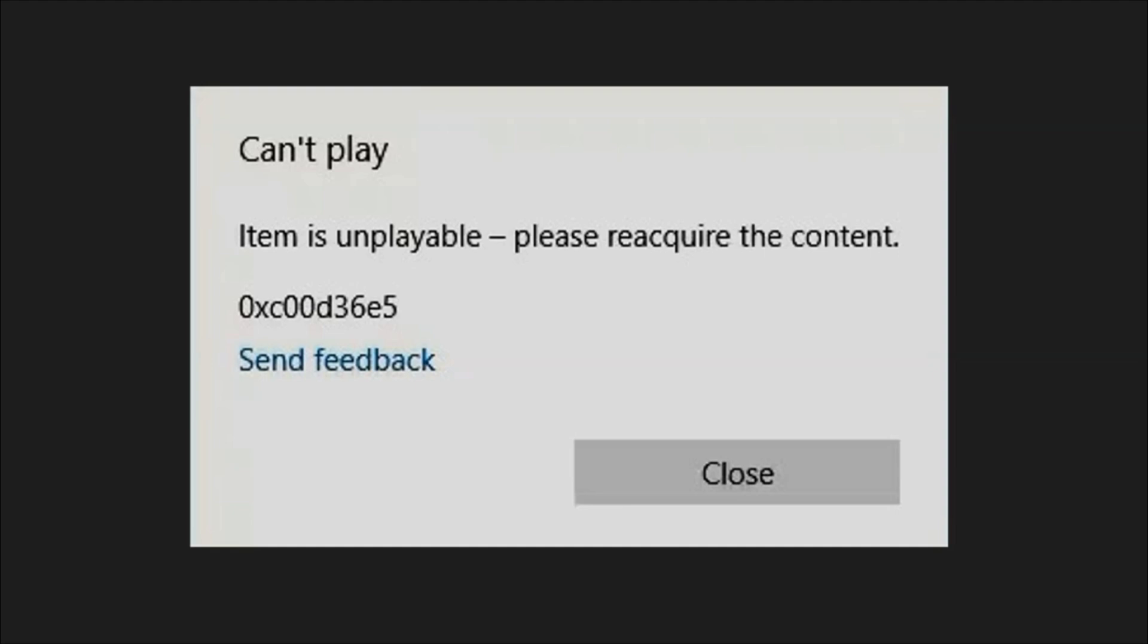The error says 'can't play, item is unplayable, please reacquire the content' with error code 0xC00D36E5. This code 0xC00D36E5 refers to a common and frustrating error that occurs when trying to play video files, particularly in Windows Media Player.